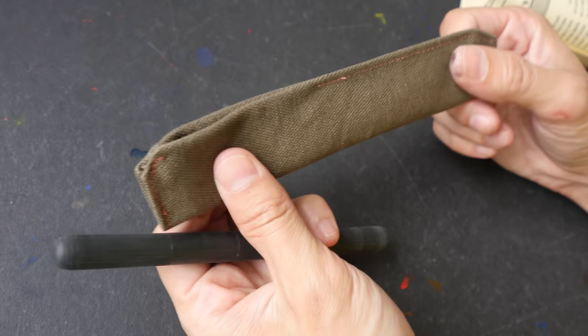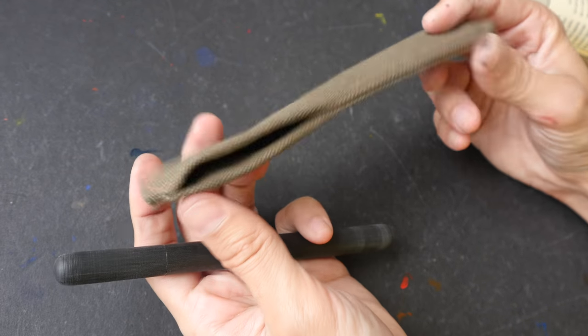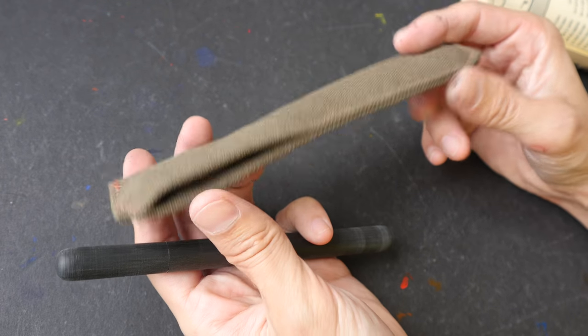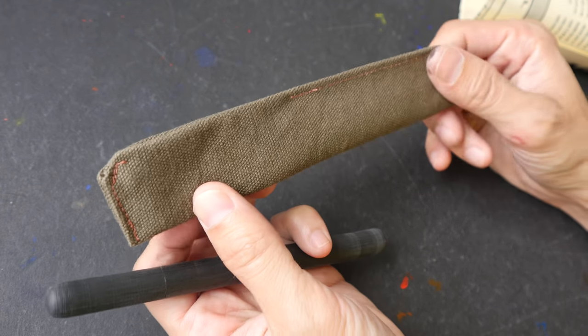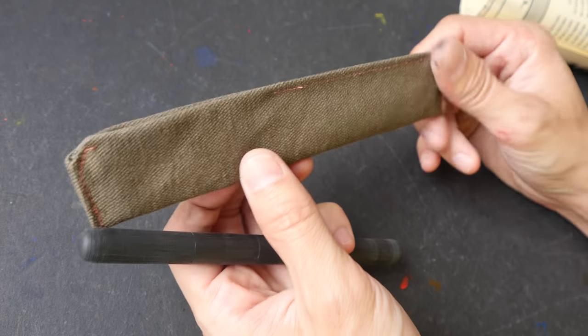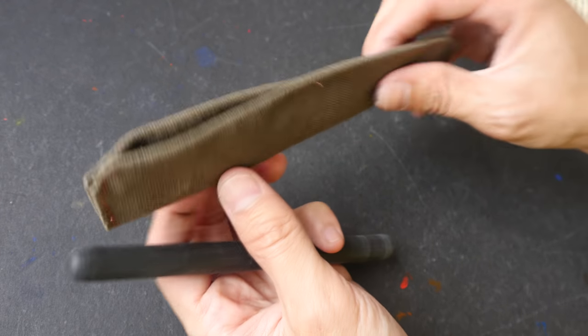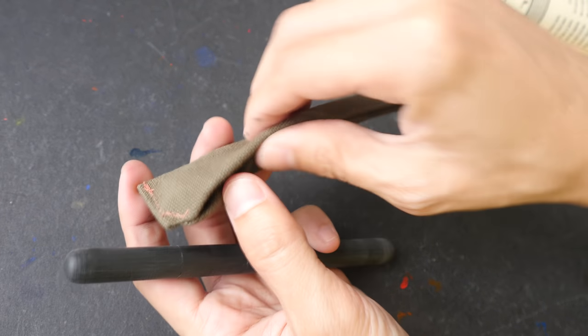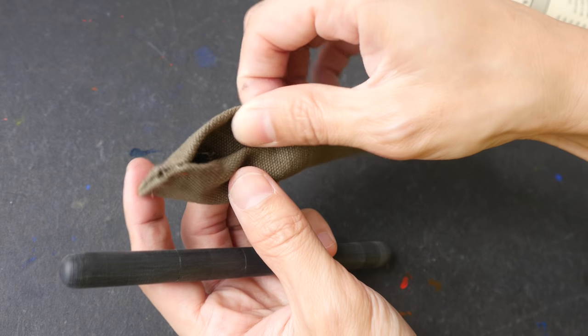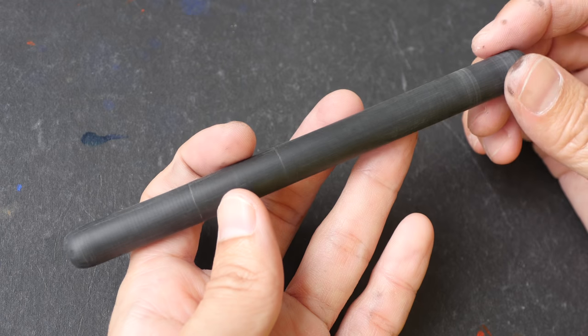And this pen hoodie here, this pouch here, this is also handmade and sewn by Drewscape himself. This is very tough canvas, very nice.